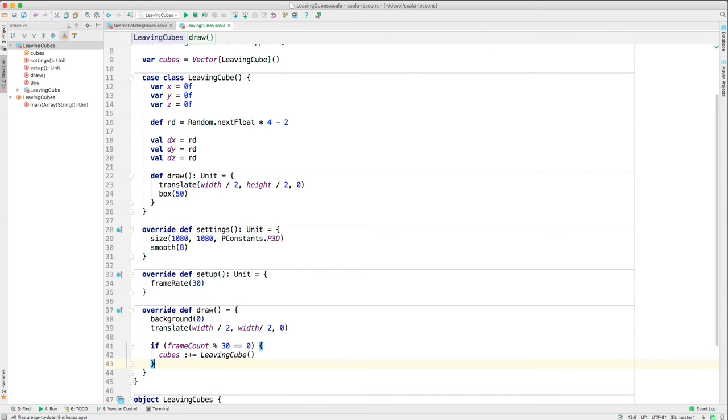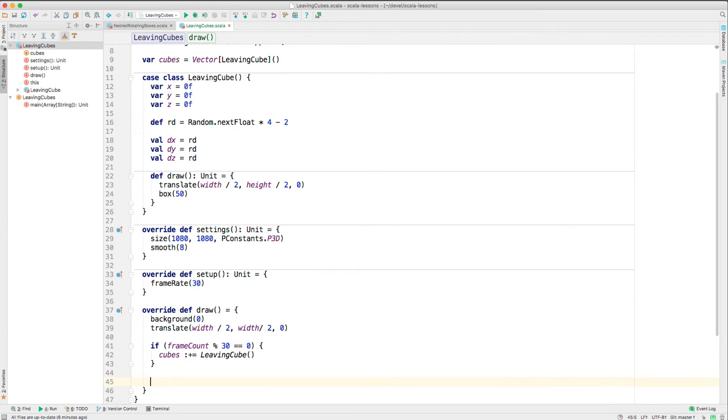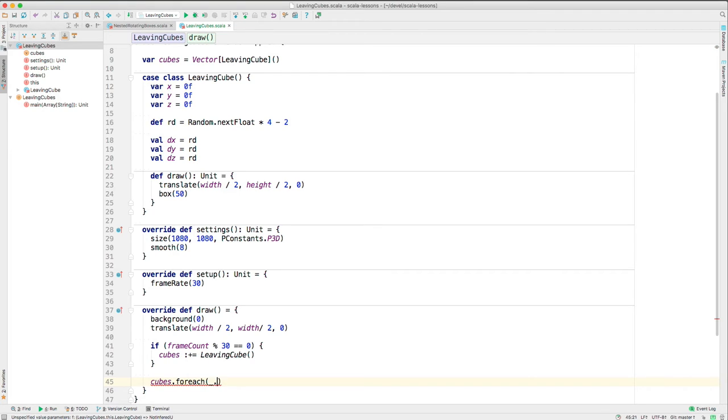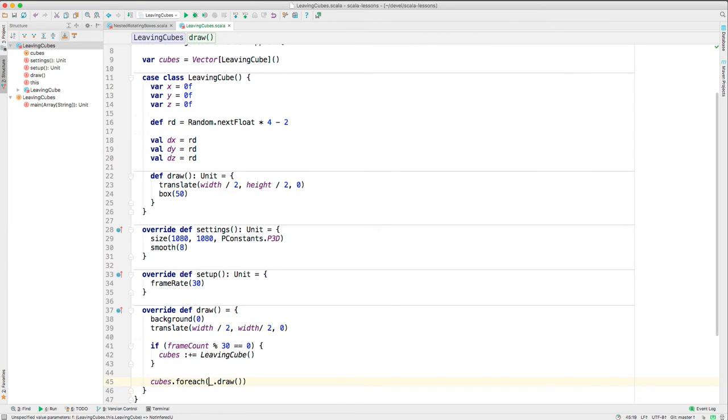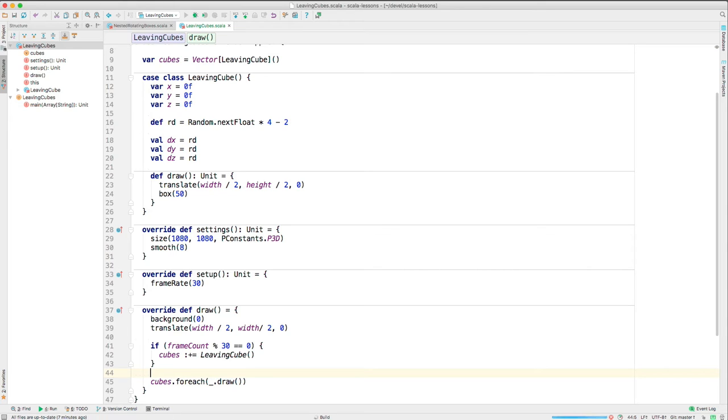Here in the main class's draw method, we will do this. We'll say cubes for each call the draw method. This goes through the vector of cubes and for each one, the underscore representing each one, we call the draw method. That should draw all the cubes. Now I might have forgotten something, but let's just run and see what we get.